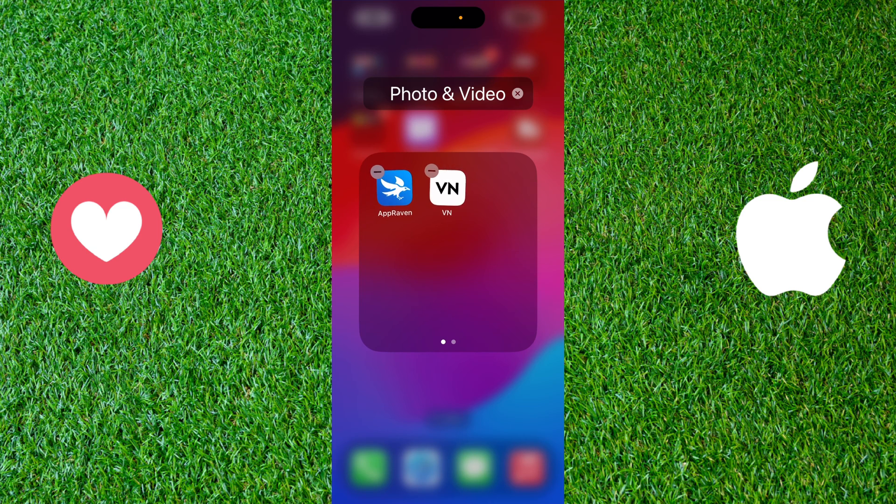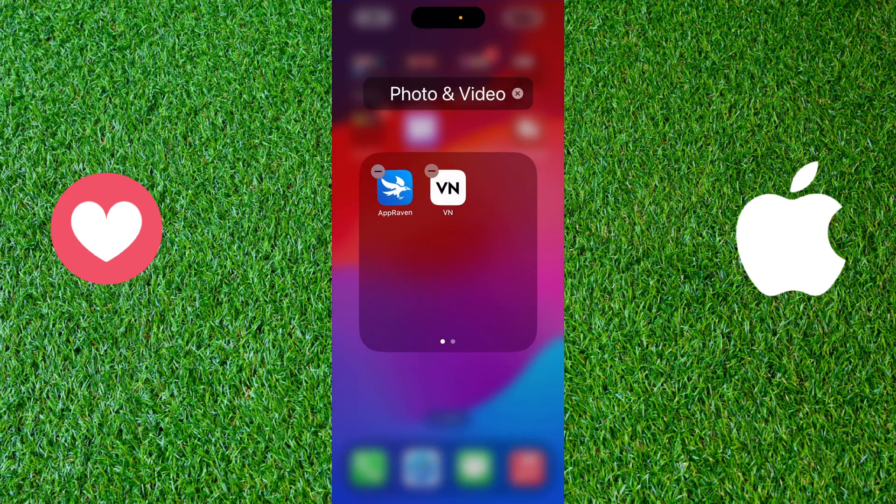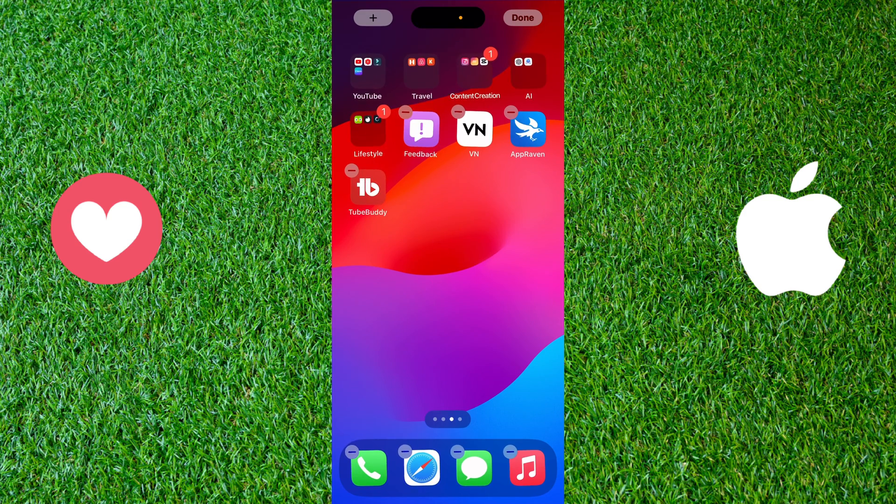To undo that, you just need to check your phone. As you can see, the phone shows me 'Undo Move App' and I click undo. And as you can see, it's gone and the applications are separated again.